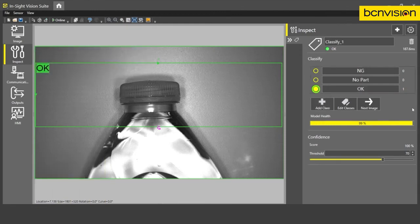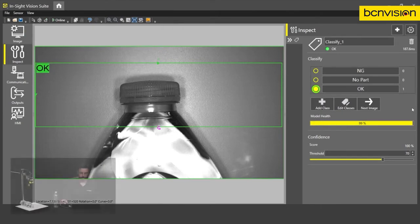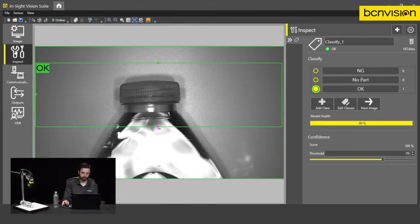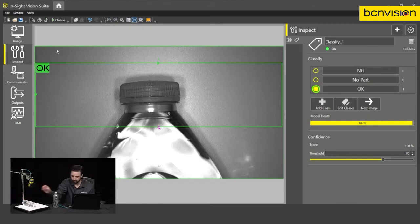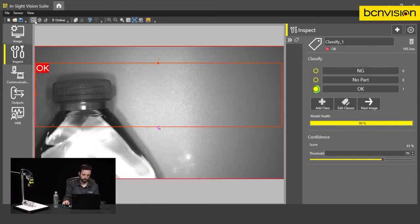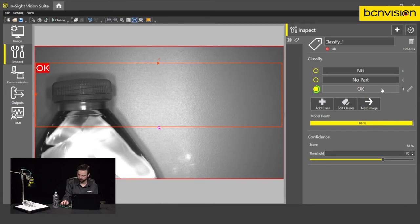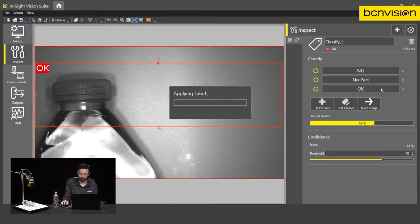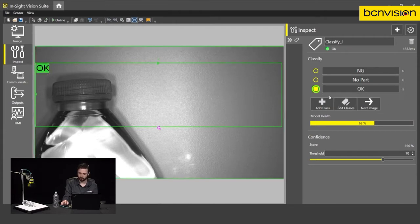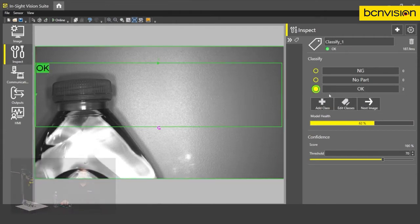We'll bring that class in and we'll train it as we go. So let's start by collecting some images. So this is our good part. I can move it around the image a bit, trigger the camera. And this is again still an OK part. So all I have to do is press the OK button. And you'll see that my number of images will increment here and I've actually trained that image.